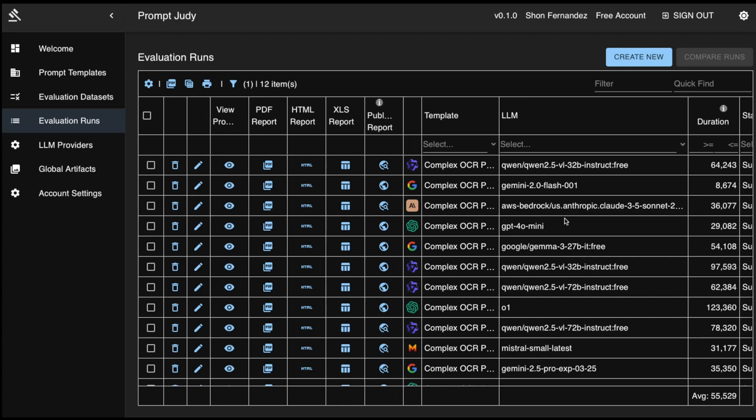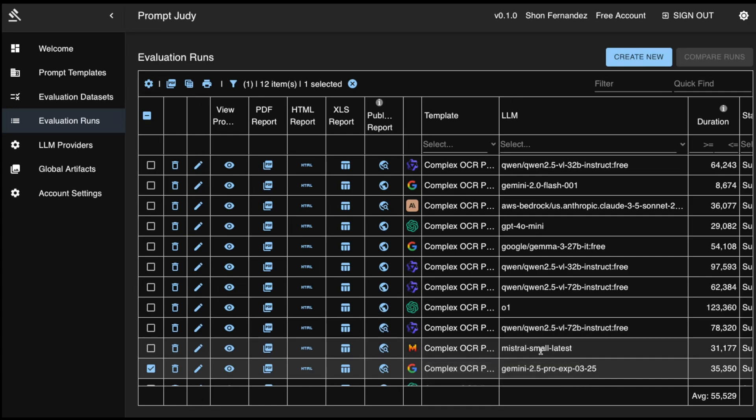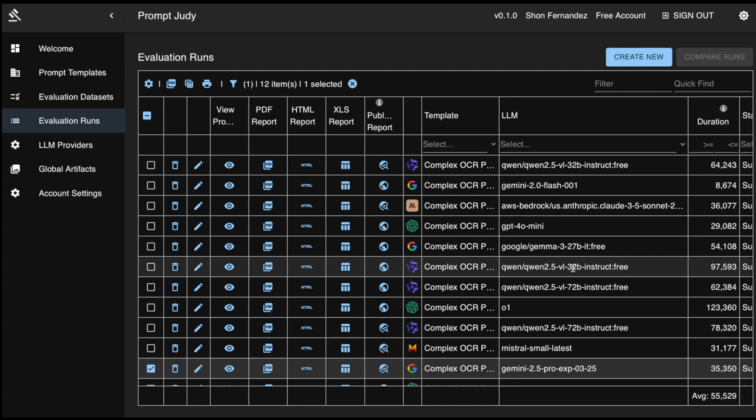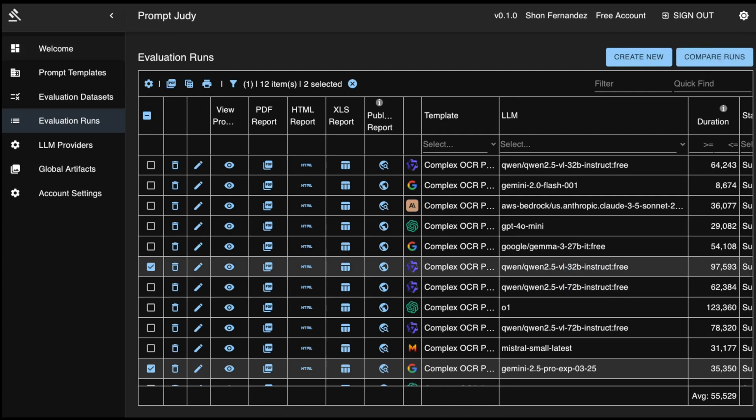We have the commercial heavyweights: OpenAI's GPT-4o, 4o Mini and O1, Anthropic's 3.5 Sonnet, Gemini 2.5 Pro, and the challengers from the open source world, Mistral's latest Mistral Small, and Qwen's cutting-edge models, 72B and the 32B.